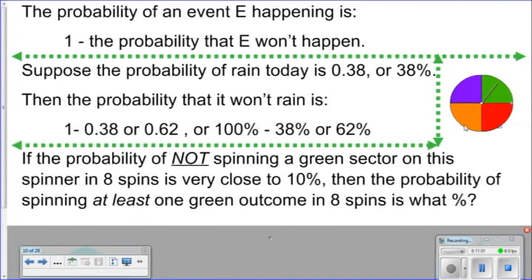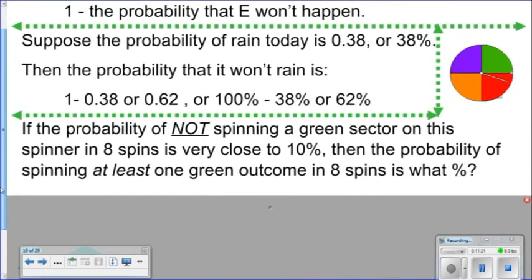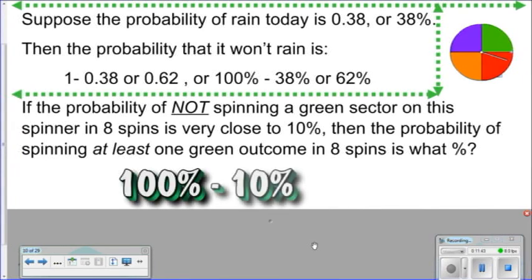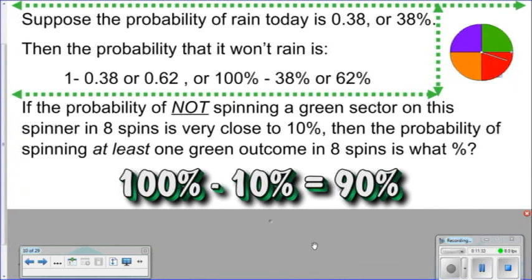If the probability of not spinning a green sector on a spinner in eight spins is very close to 10%, then the probability of spinning at least one green outcome in eight spins is: 100% minus 10% equals 90%. There is a 90% chance that when we spin this spinner eight times we will get at least one green sector — it could be more than one, maybe three or four, but at least one. This is a key idea we need to understand in order to deal with the topic of coincidences.